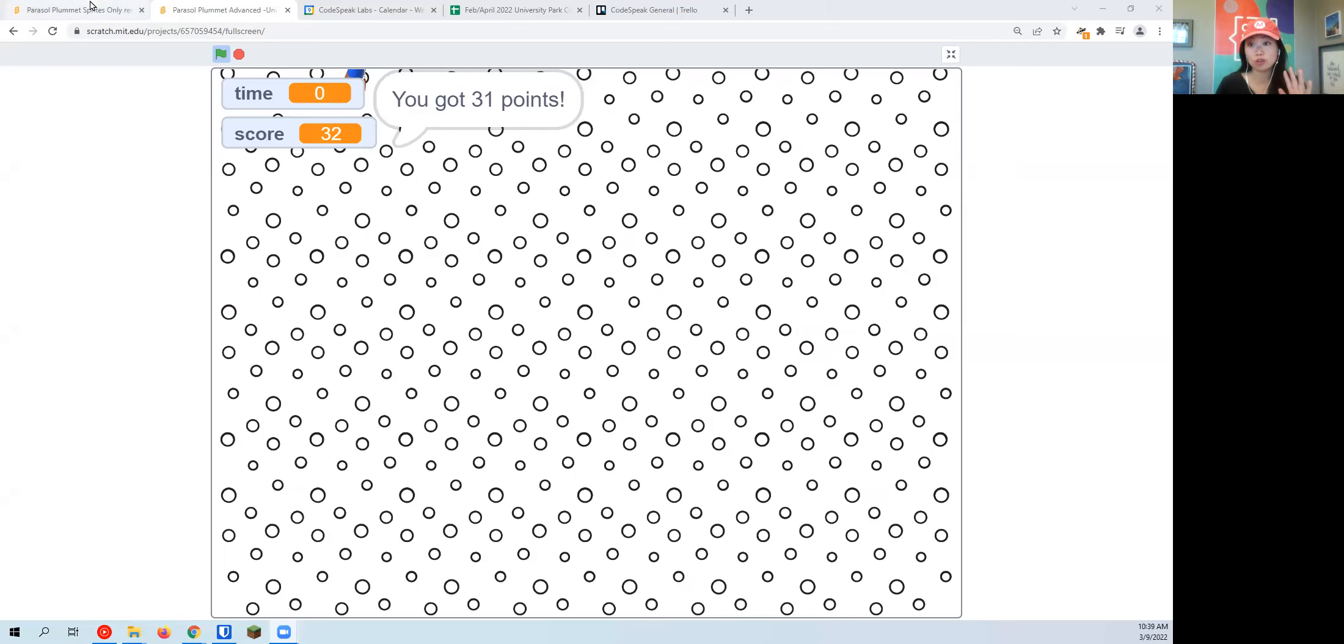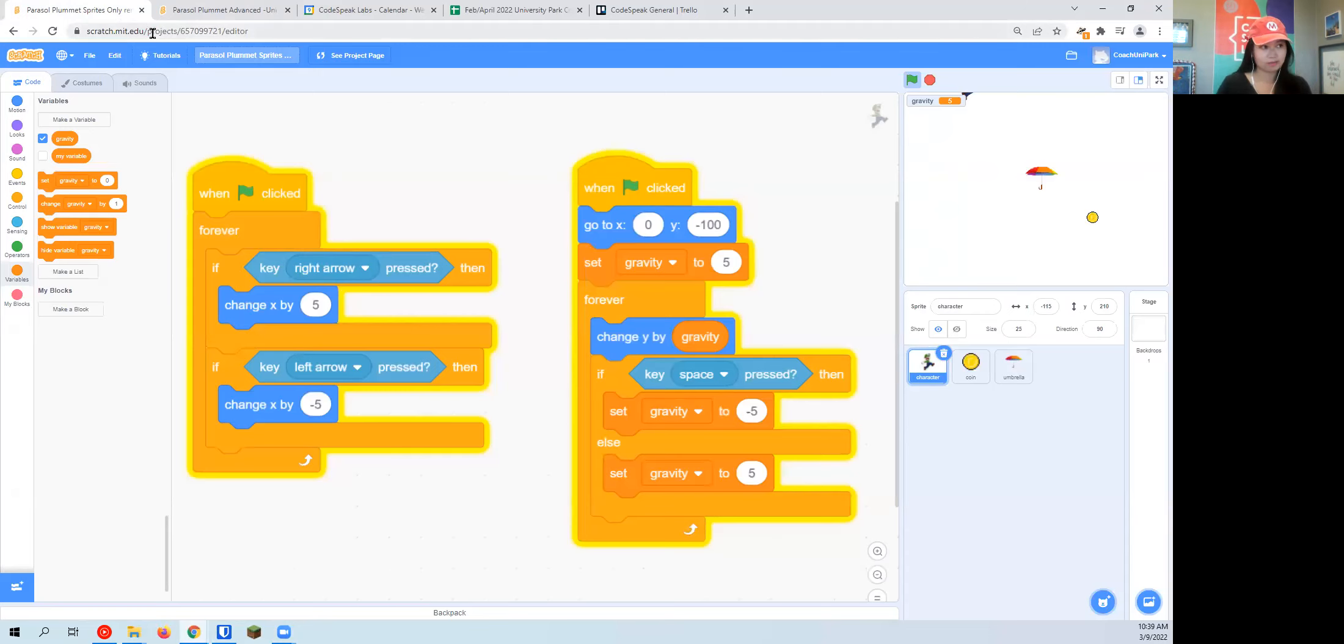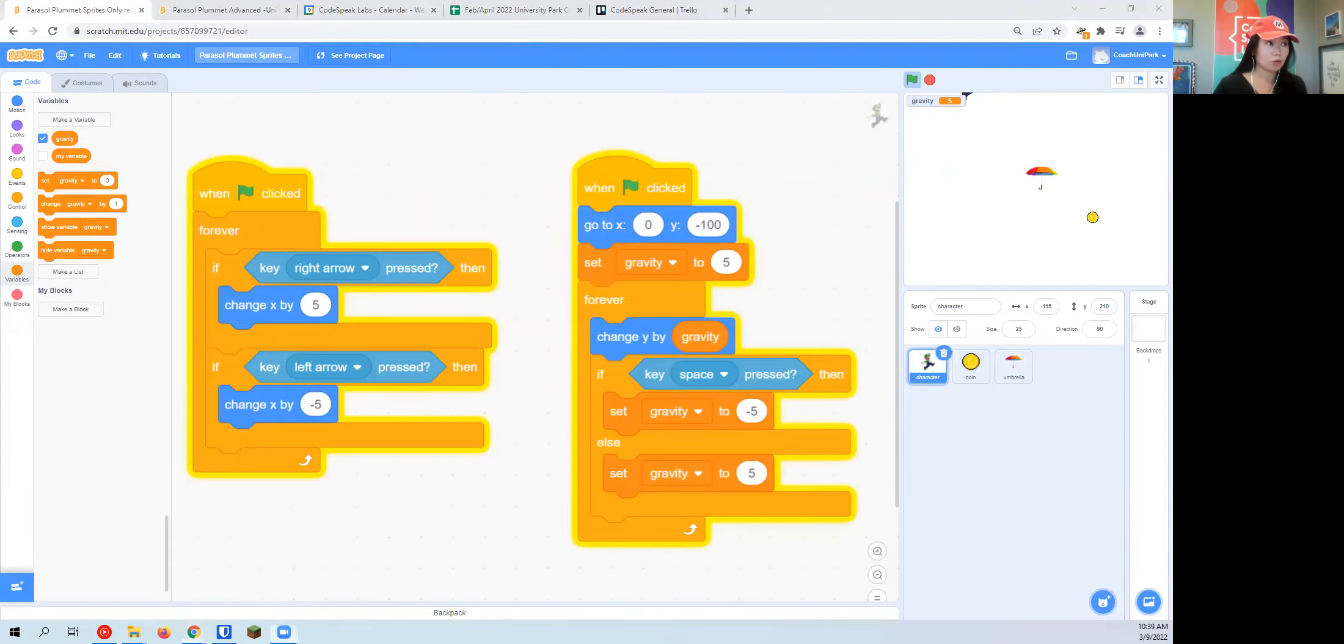Let's review what code you should already have in order to be watching this video. On your character, you need to have coded these two big blocks of code.